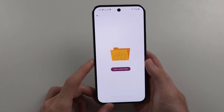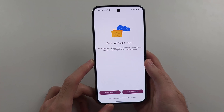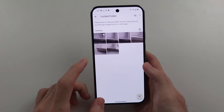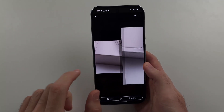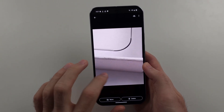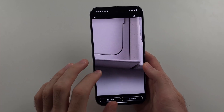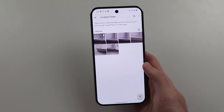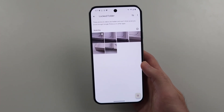Enter your login credentials and you will see all of your locked photos and videos. These are hidden and only you can access them.